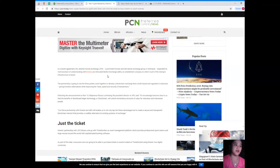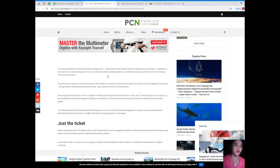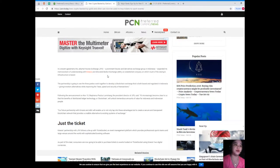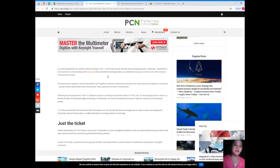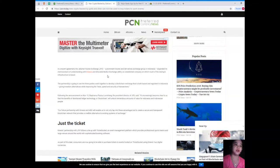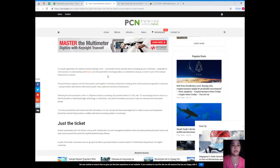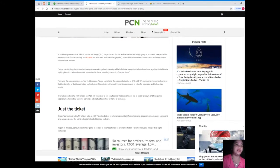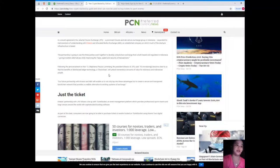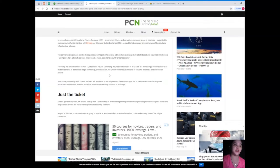Following the announcement of November 13, Stefanus Paulus Lomintang, the president director of JFX, said it's increasingly become clear to us that the benefits of distributed ledger technology or blockchain will unlock tremendous amounts of value for Indonesia and Indonesian people. Our future partnership with Kinesis and ABX will enable us to not only tap into these advantages but to create a secure and transparent blockchain network that provides a credible alternative to existing systems of exchange.